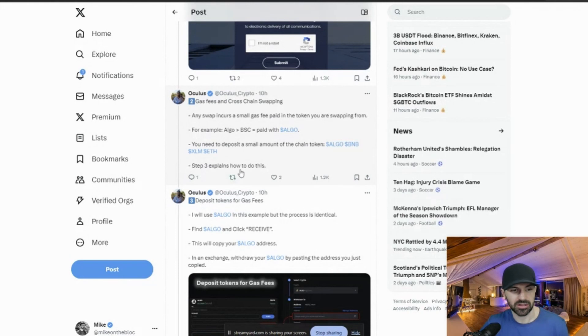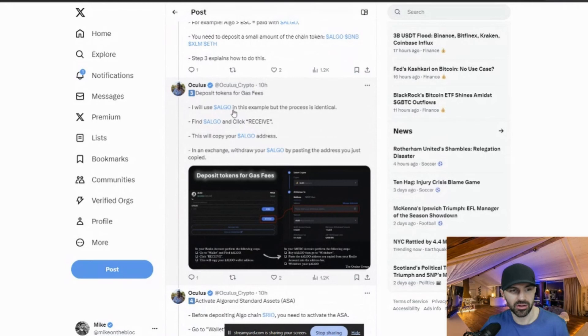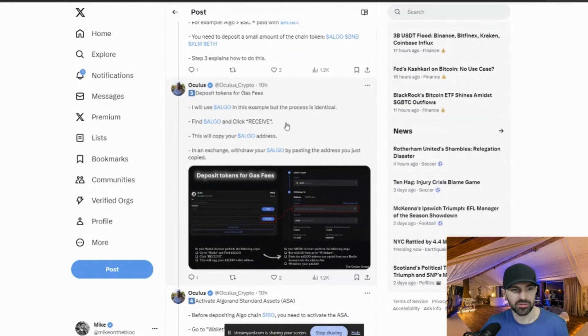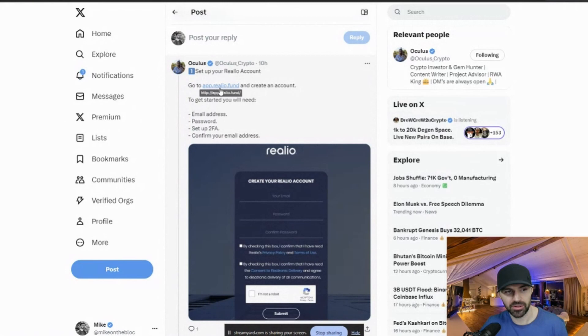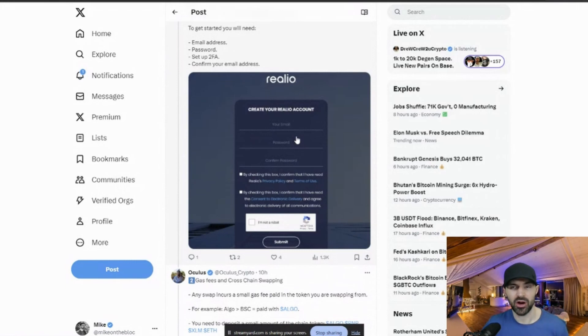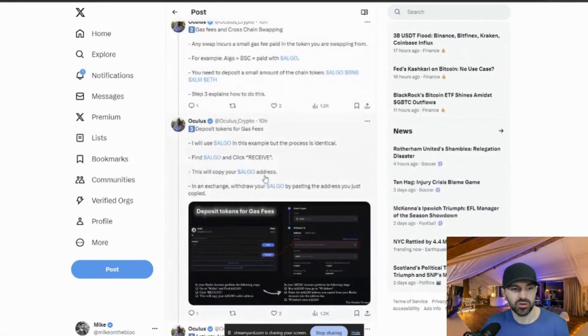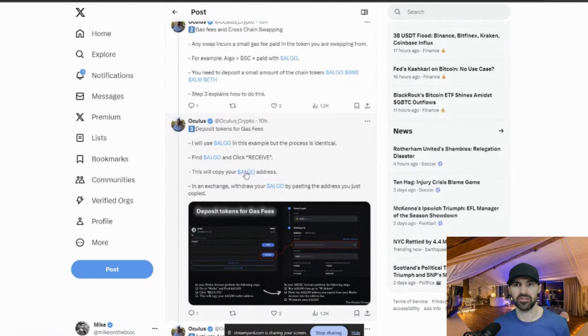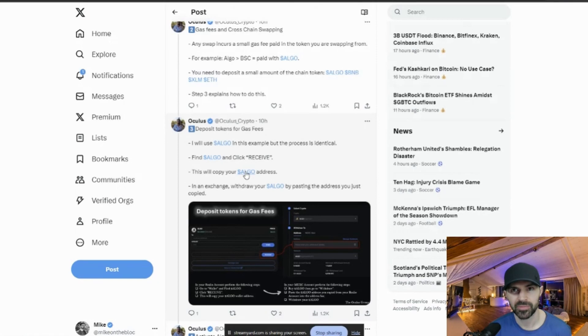Step three explains how to do this. So deposit tokens for gas fees. So I will use ALGO in this example, but the process is identical. Find ALGO and click receive. So once you go to this web page app.reelio.fund, you set up an account with them. Once you're logged in, then they actually have a wallet built into the actual web page and it'll be your personal Realio wallet. So then what you do is inside the wallet, then you will, let's say for my example, I was stuck with the ERC20 tokens.